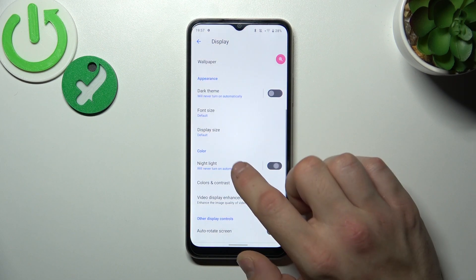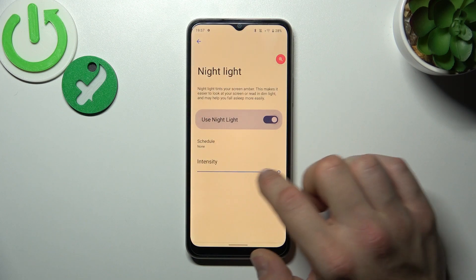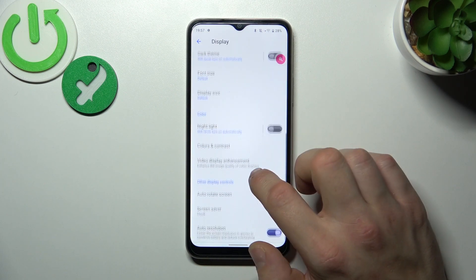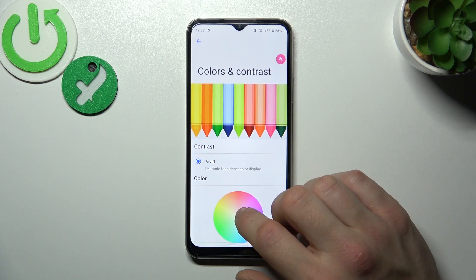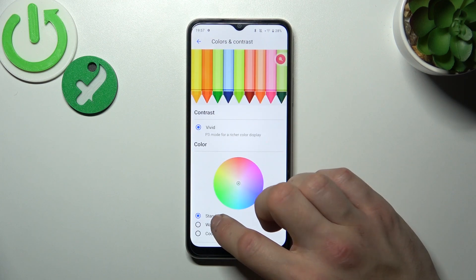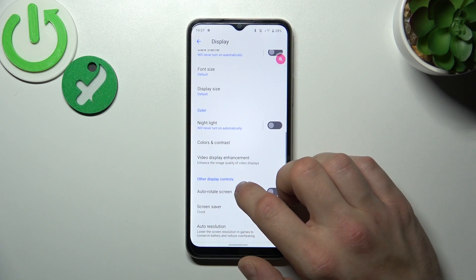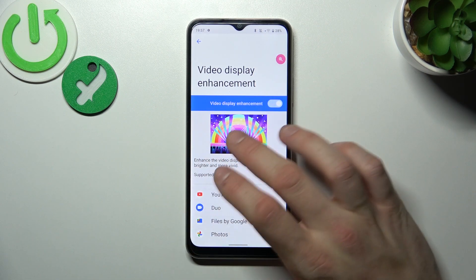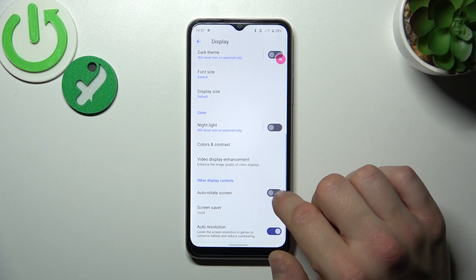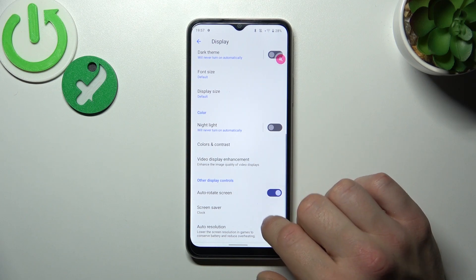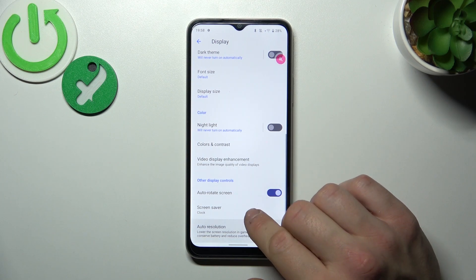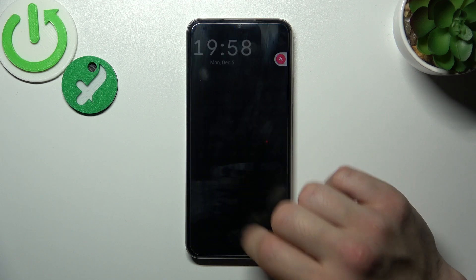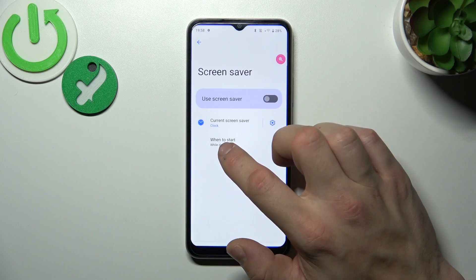Enable or disable night light, and also schedule it and adjust it. Next you can change colors and contrast, enable or disable video display enhancement, set auto rotate screen and auto resolution, and finally set screen saver and select when to start.